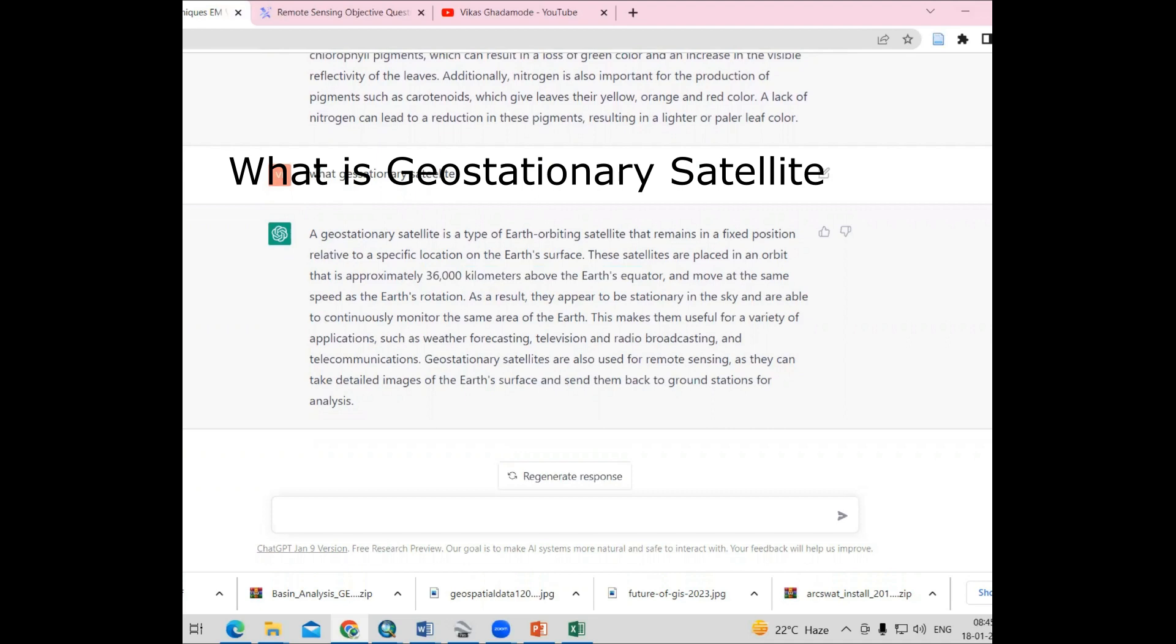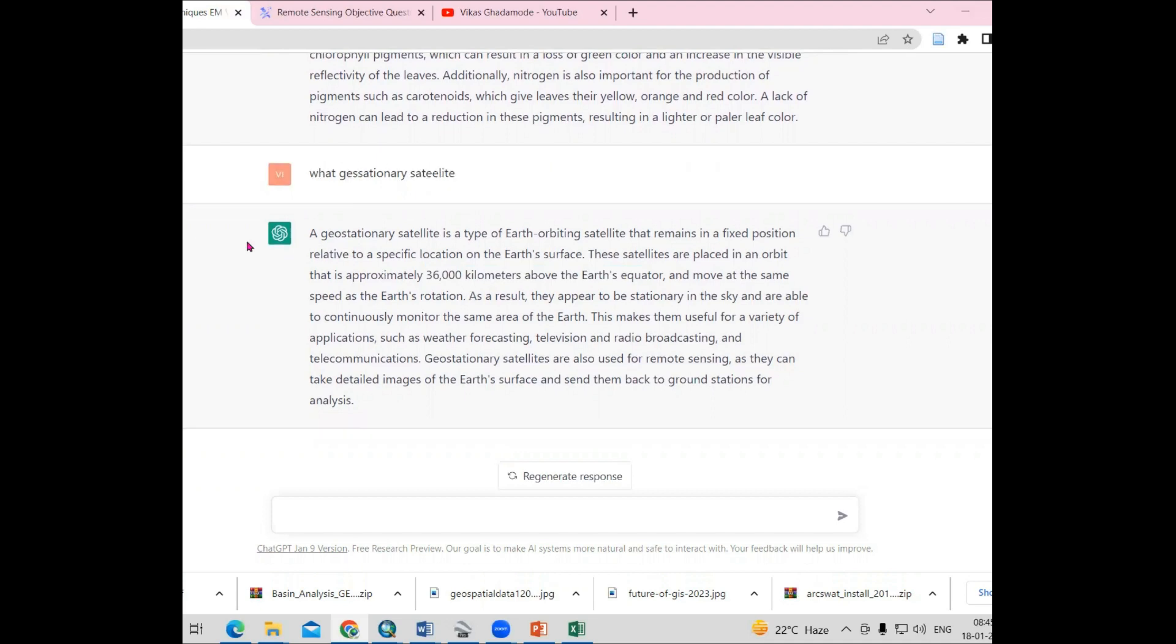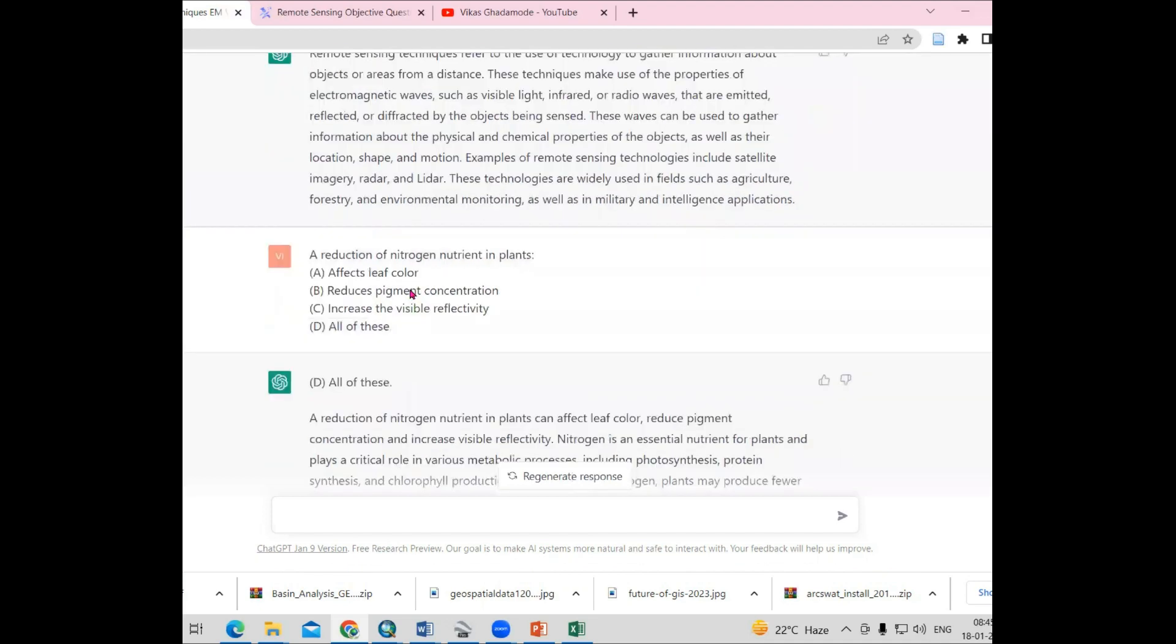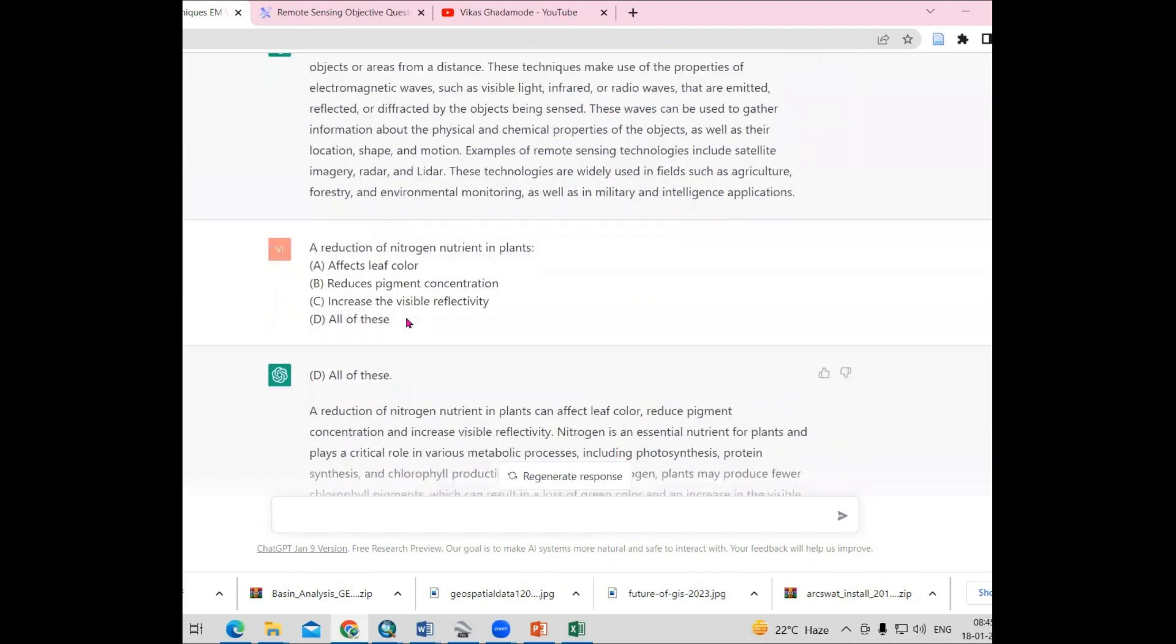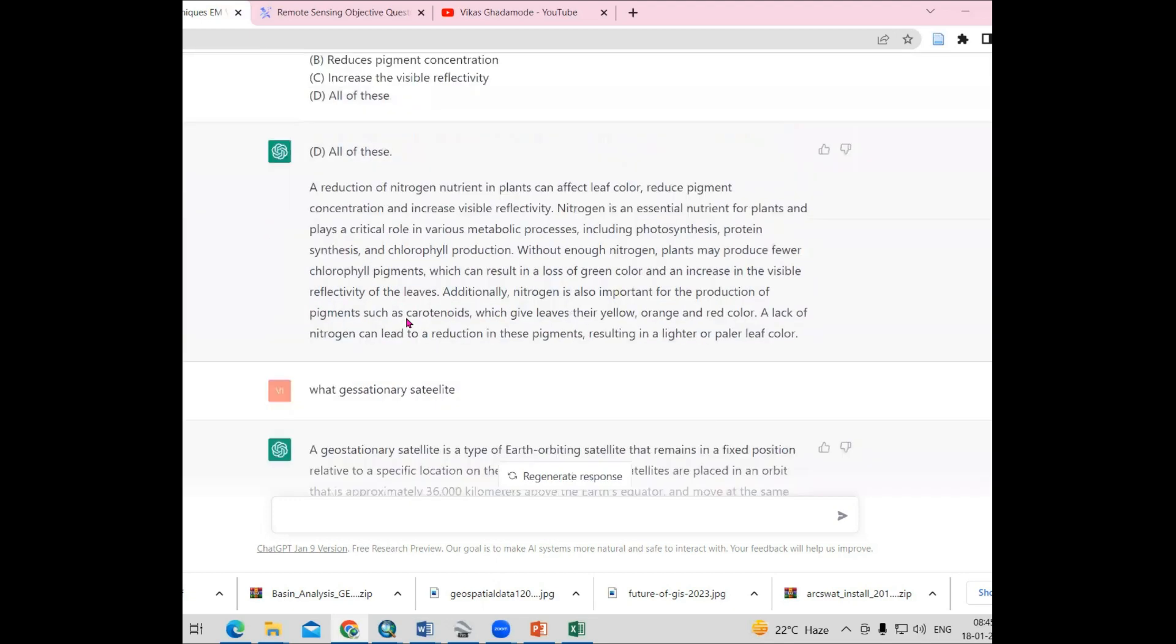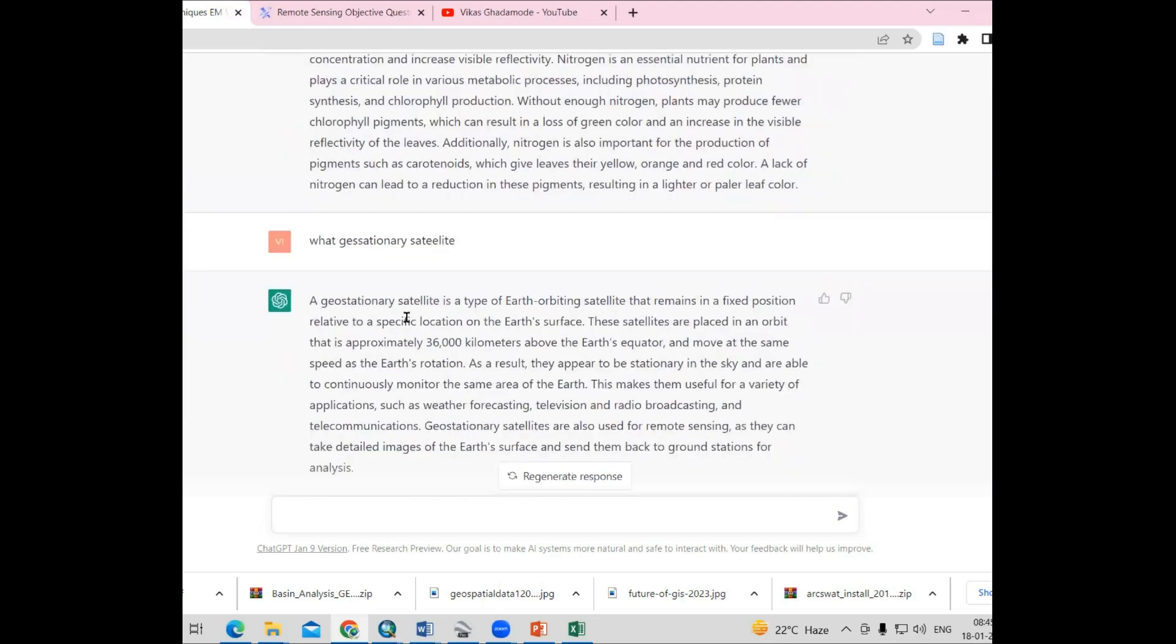You can ask subjective questions and objective questions. You can use this to prepare your examinations, but sometimes you have to check if they are providing accurate answers or not. Sometimes it is also providing some misleading answers, so you have to cross-check. Also, you can prepare for the interview.